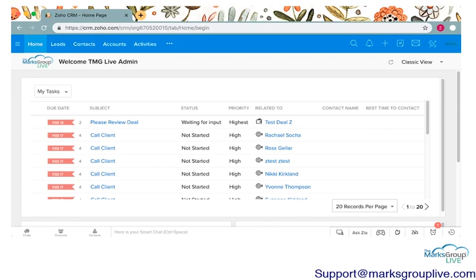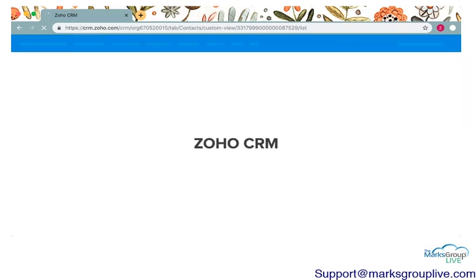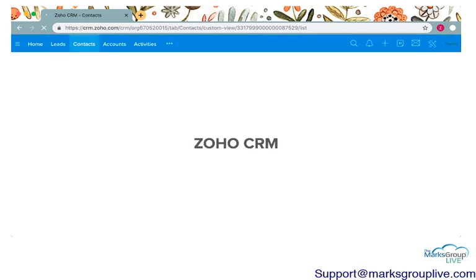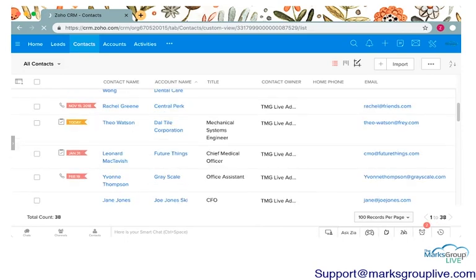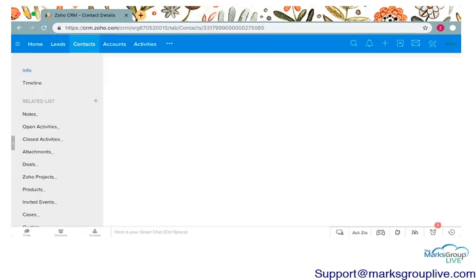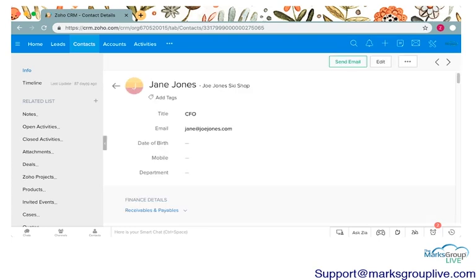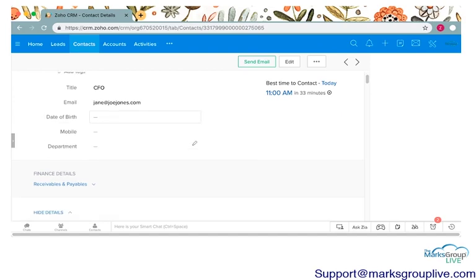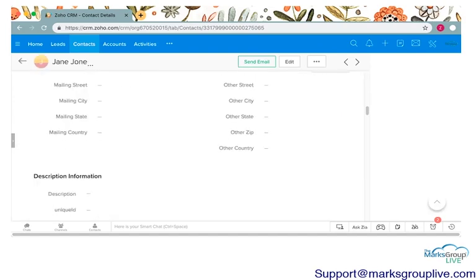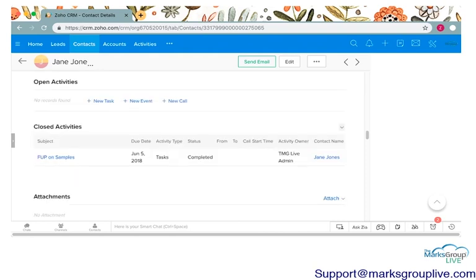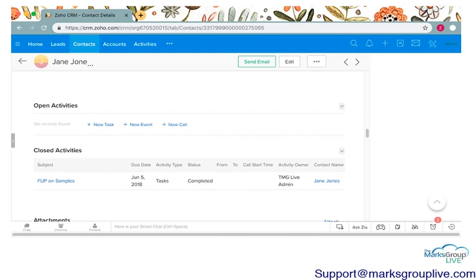So today to create our events and our calls, I'm going to pick one of our contacts and start from there. I'm heading to the contacts module and I will go ahead and click on Jane Jones. I'll scroll about halfway down the page and that will take us to our activities portion. You can see there are two options, open activities and closed activities. Closed activities are activities that have been completed already.